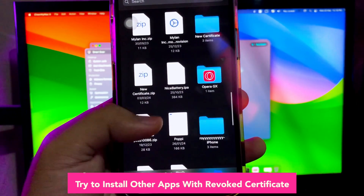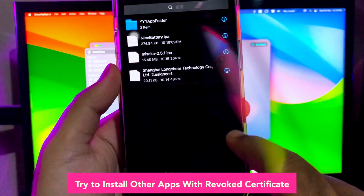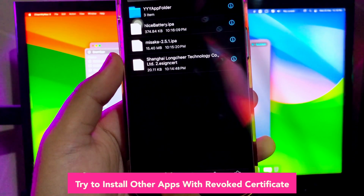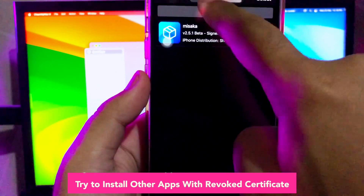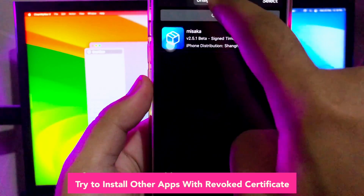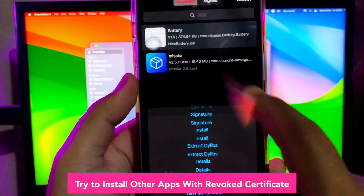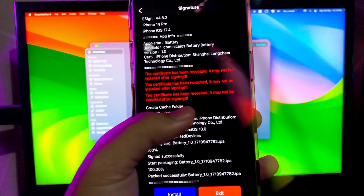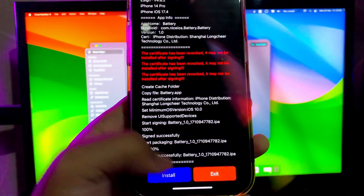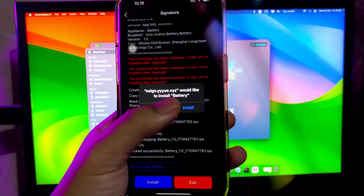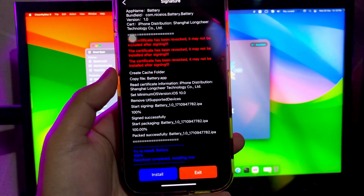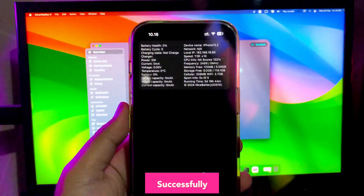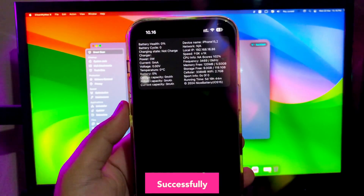Make sure when you import the IPA file, swipe to the App's Features. See the Battery app, click Signature again, and click Install. Then go back to your home screen to see your installed IPA file app. It's working — successfully installed.